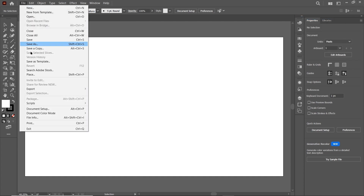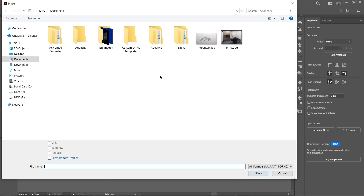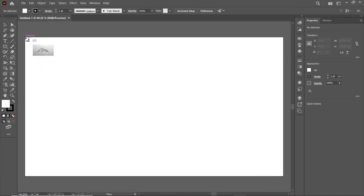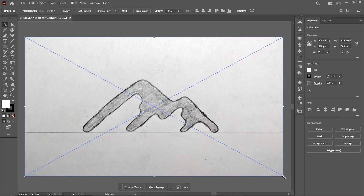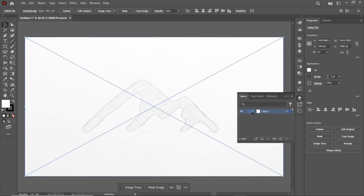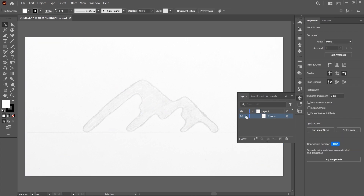Go to File and select Place. Select the destination where you have saved your image, simply select it and then select Place. Then drag the cursor from one intersection point to the other. Now we will design our logo using this sketch. Reduce the value of opacity to 15%. Then go to Windows and select Layers. Click on the dropdown menu — here we have the image layer. Click on this area to lock it, and for now we will simply hide this sketch by clicking on the eye icon.